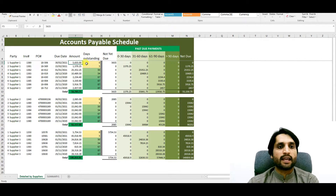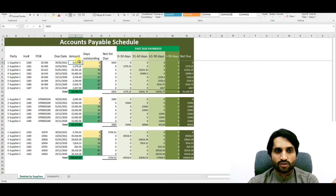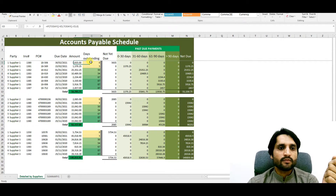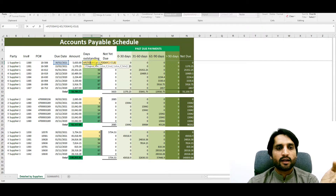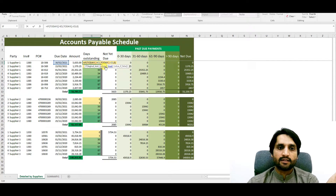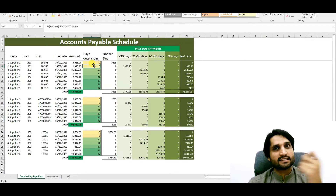Now we need to calculate days outstanding — how many days until this invoice matures and how many days it is outstanding. Here we put a formula using an IF condition: if today's date is greater than the due date, then the output is TODAY() minus the due date. This gives us the number of days the invoice is delayed.